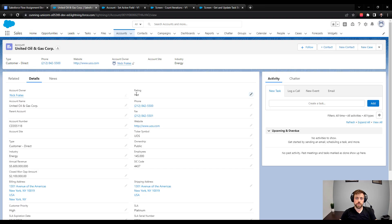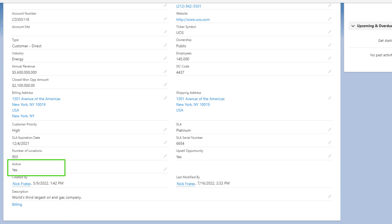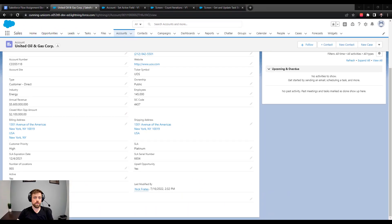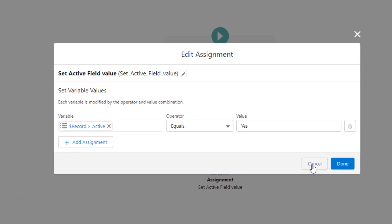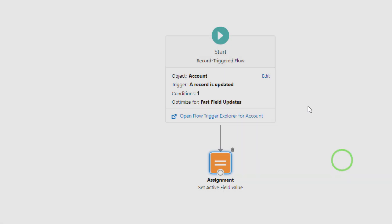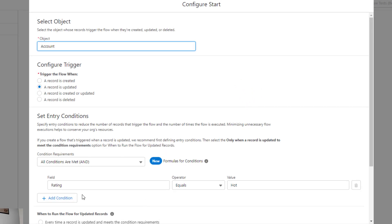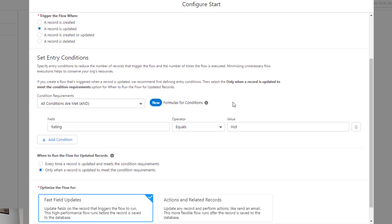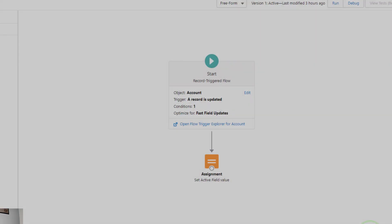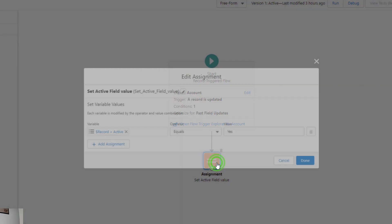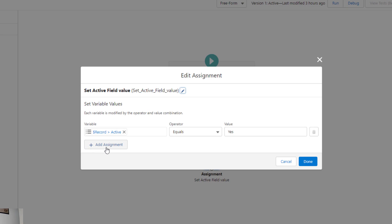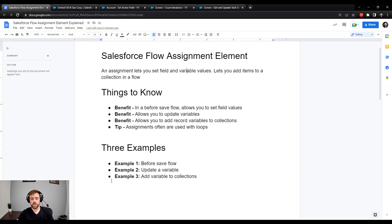The active picklist field at the bottom will be set to yes. After pressing save, the rating changes to hot and the active field is changed to yes — exactly what we'd expect. Back on the flow canvas, we have our start condition triggering a record-triggered flow on the account object when a record is updated and the rating was changed. Because we're optimizing for fast field updates, the assignment element directly sets the active picklist equal to yes. That's example one.